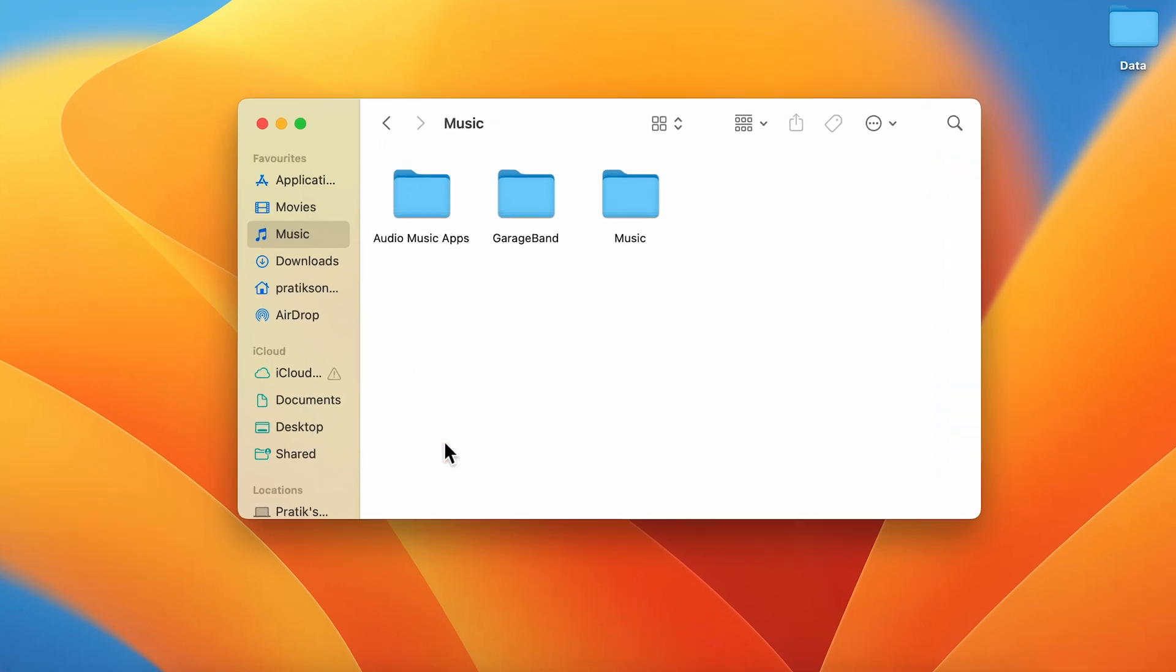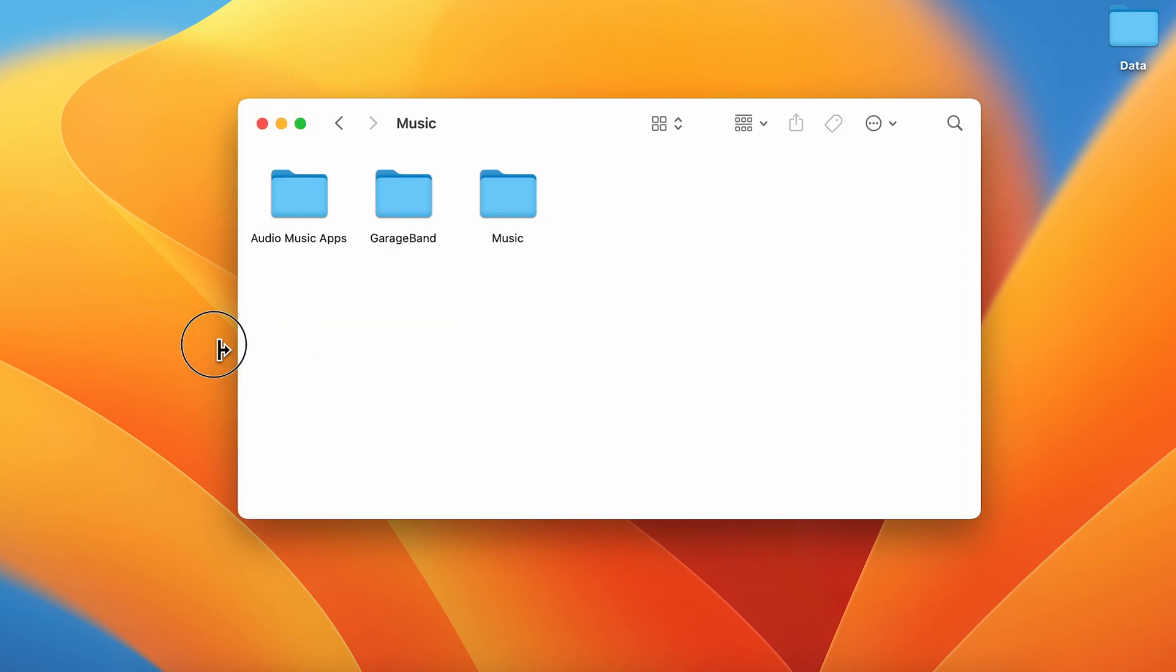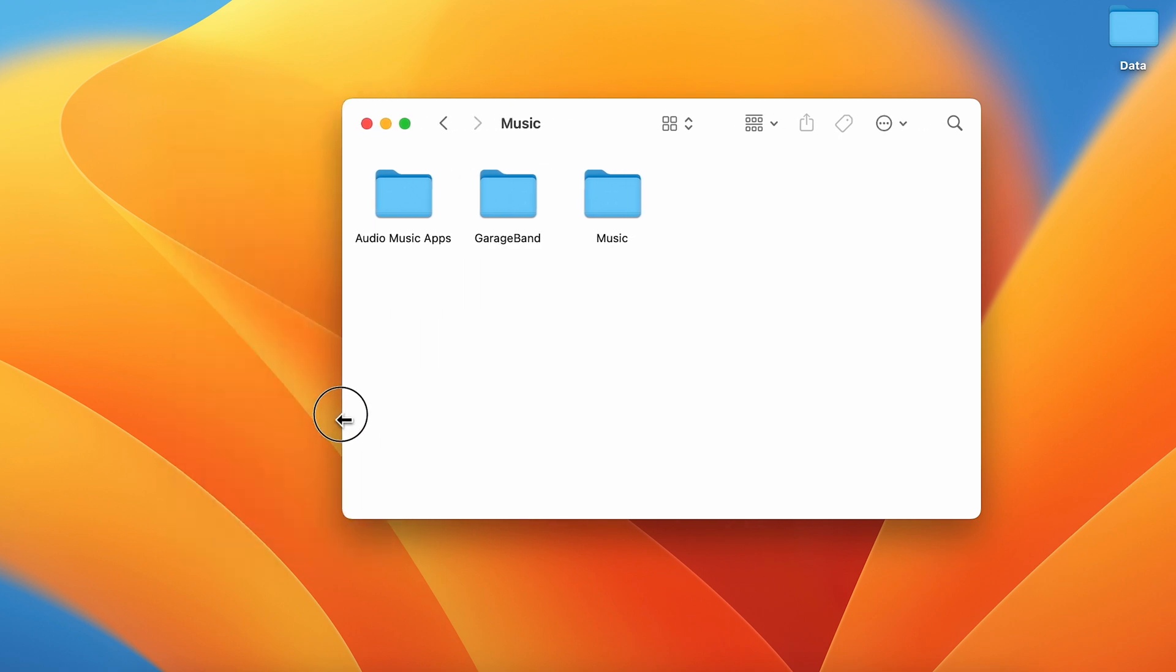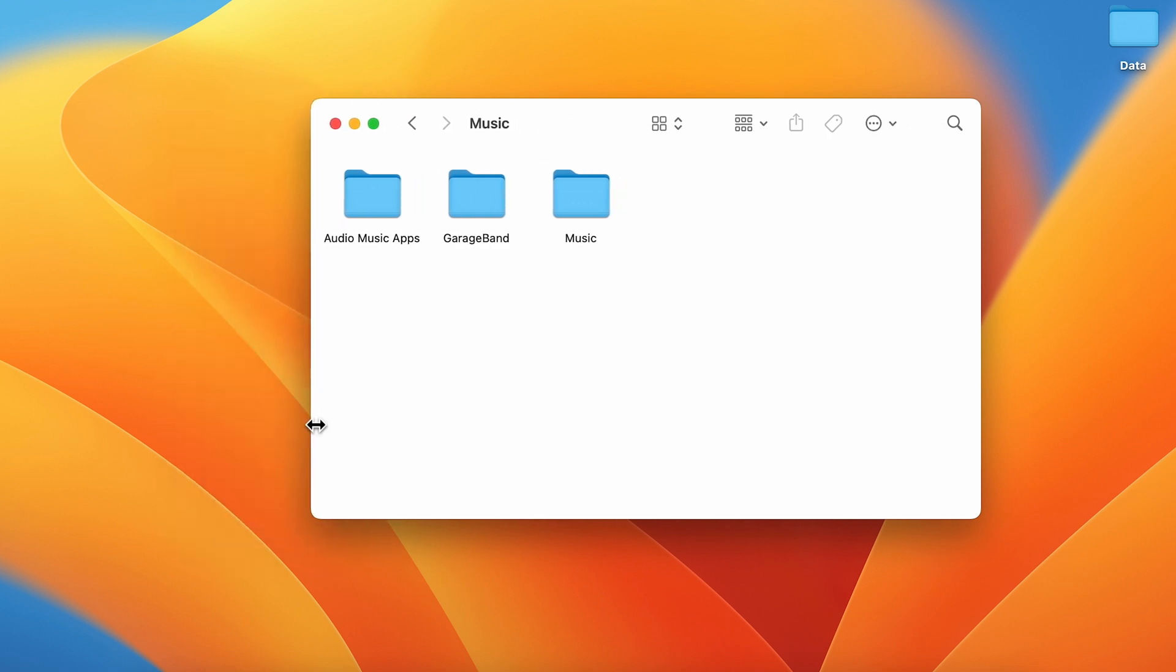But what if the sidebar is gone? If I try to bring it back from this side, no, it's not happening. So there are a few steps you have to follow.